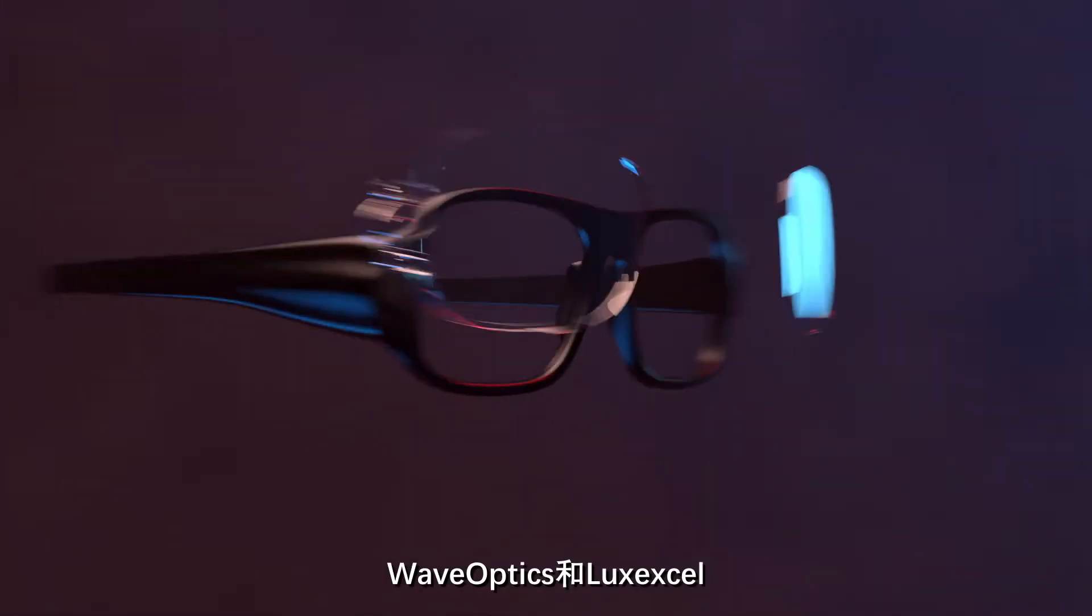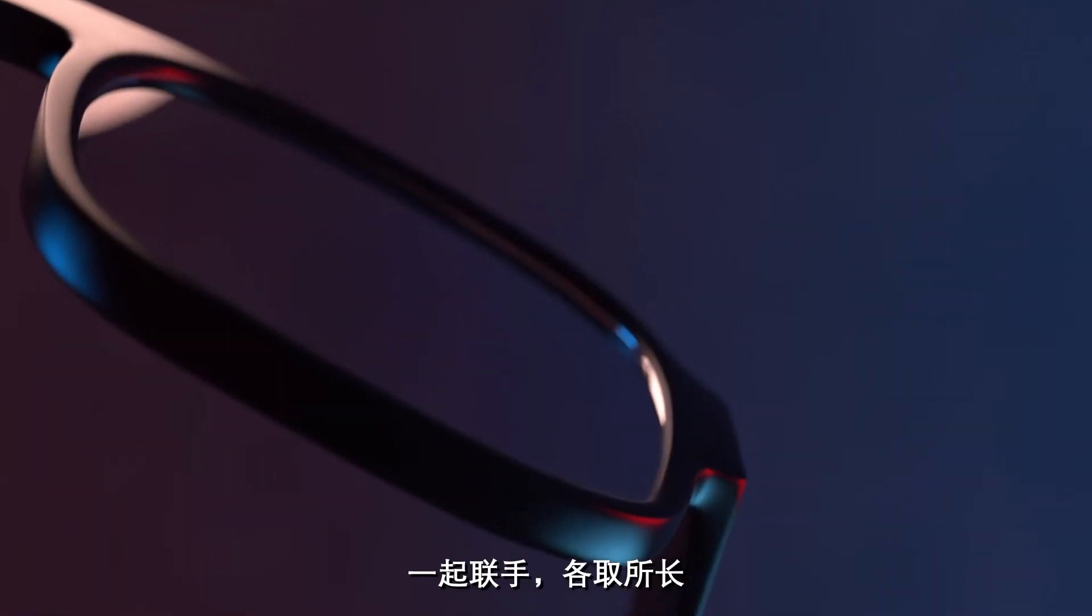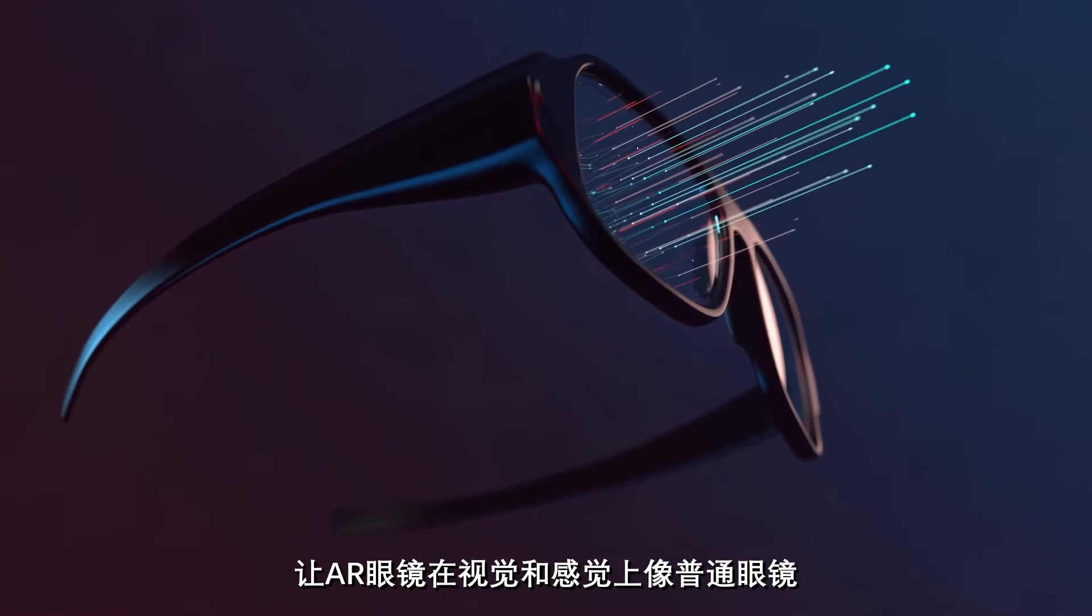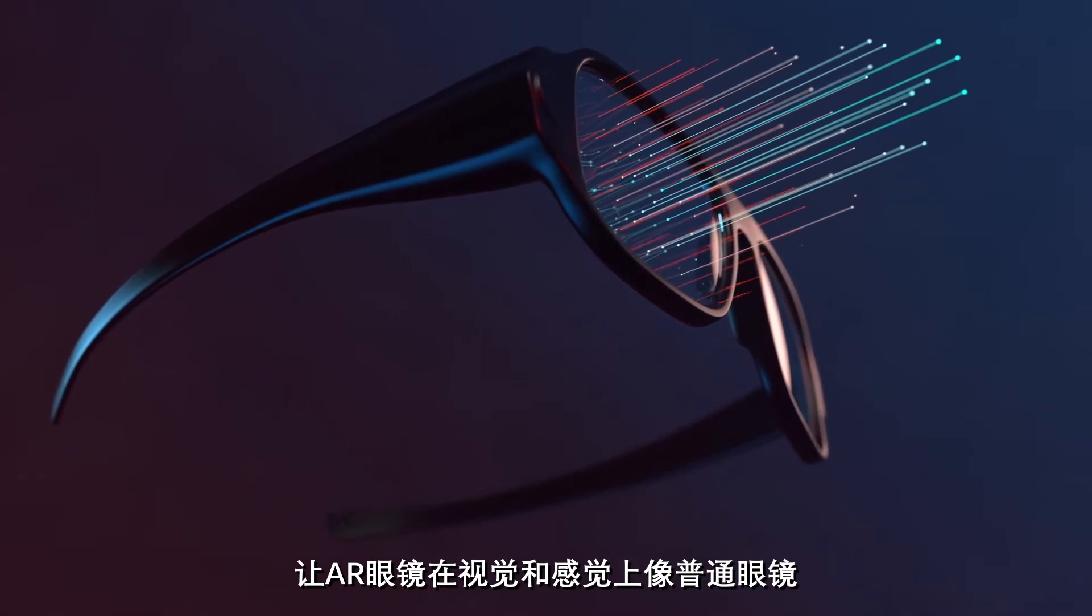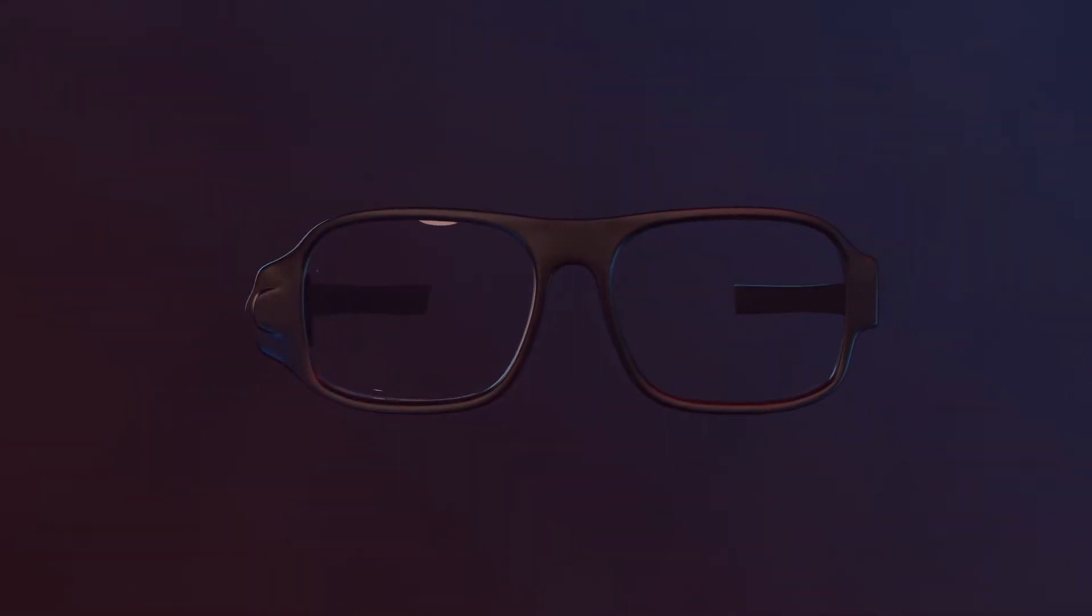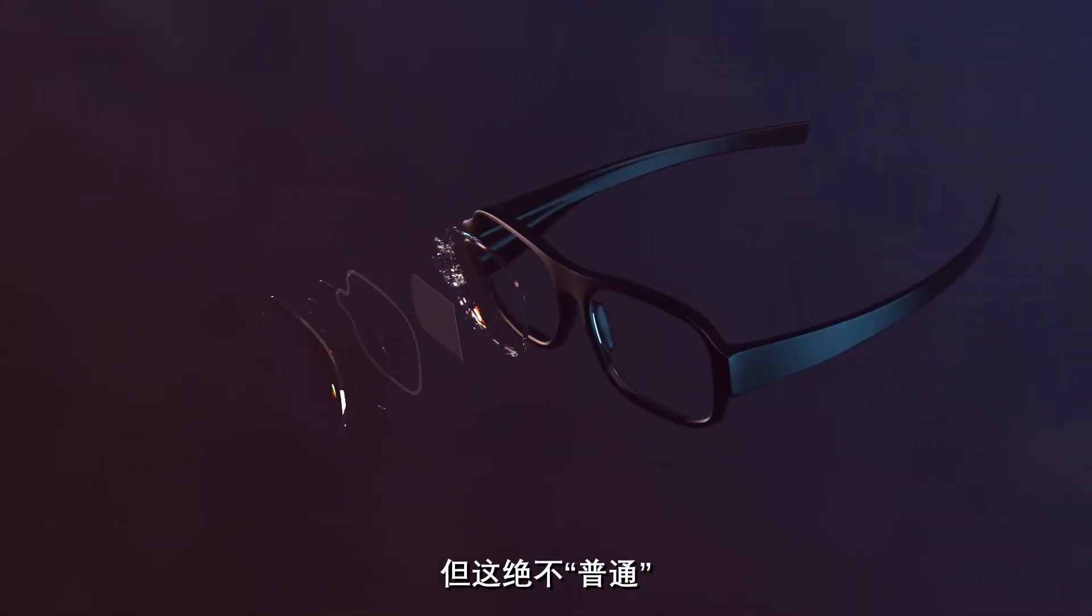WaveOptics and LuxExcel combine their expertise to enable AR glasses to look and feel like regular glasses and be anything but regular.